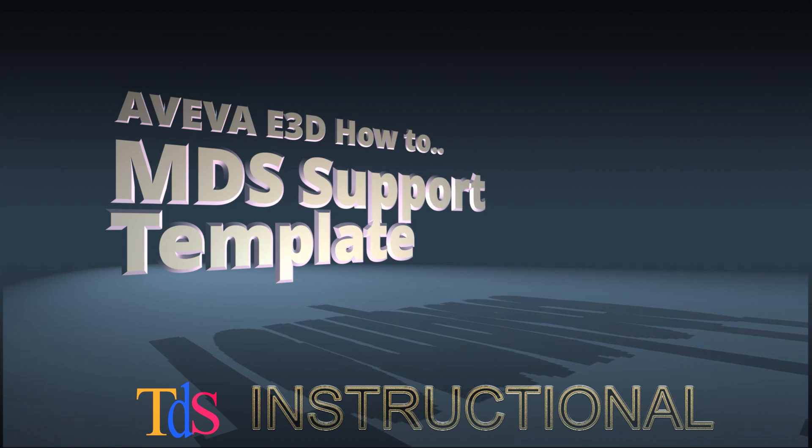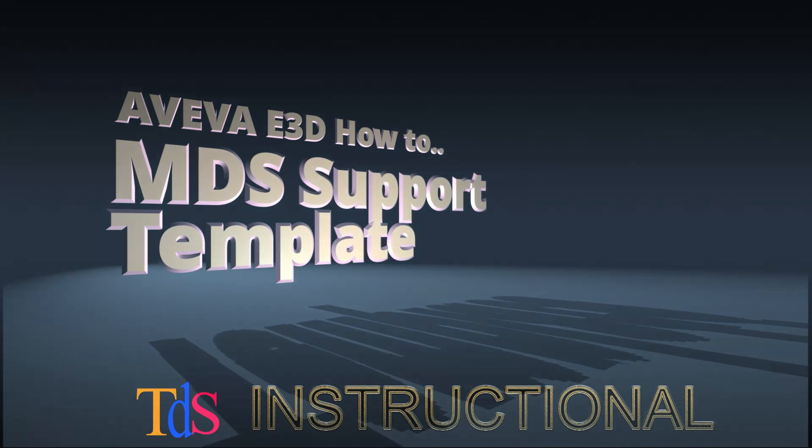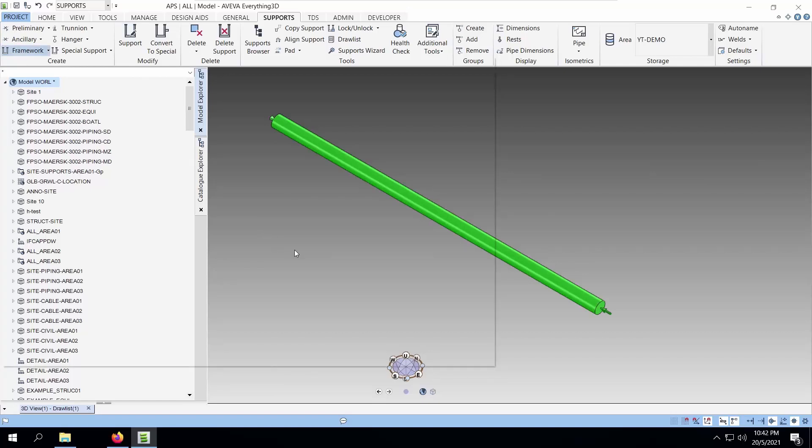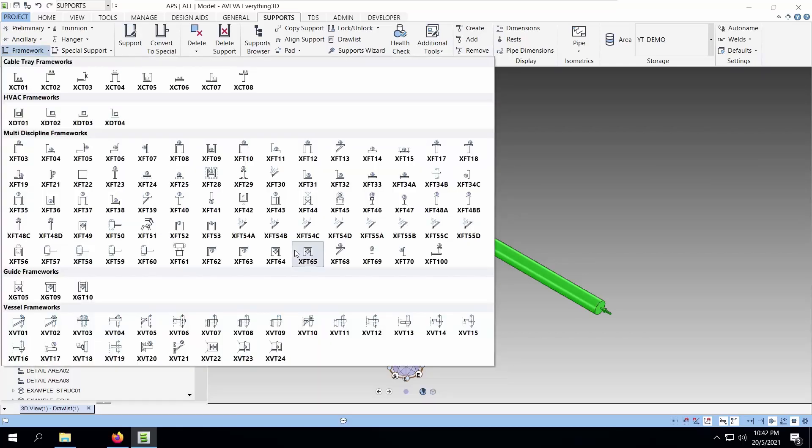Hello, I'm Tiam Seng. Welcome to another e3D how-to. Today, we are going to talk about how to set up a template for support framework in e3D.